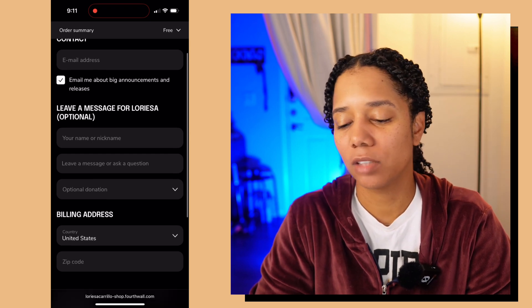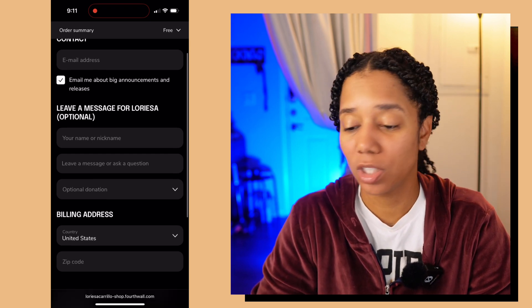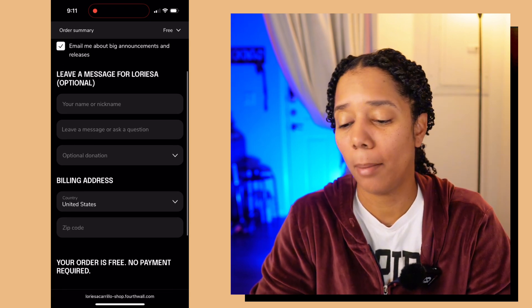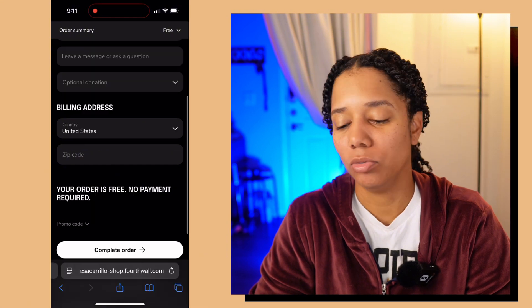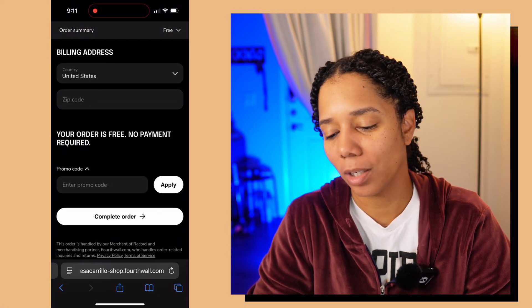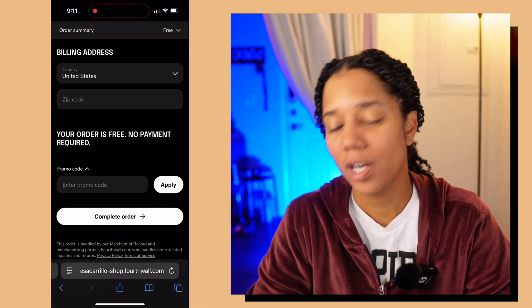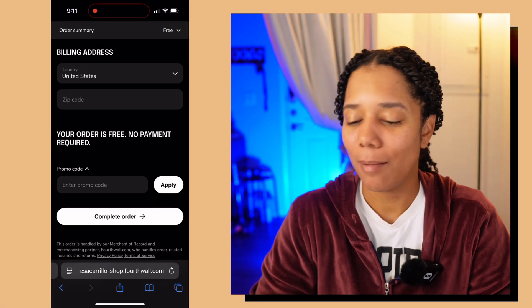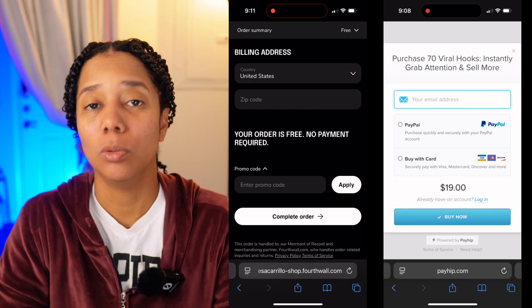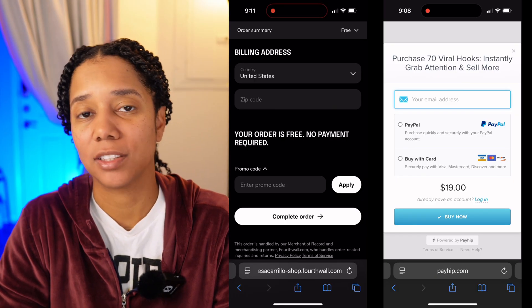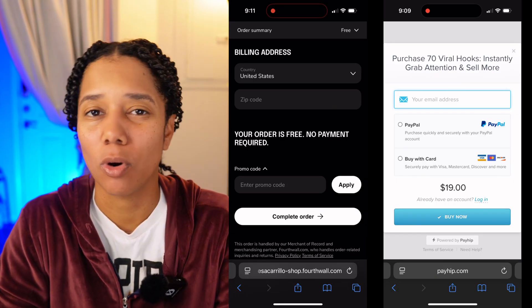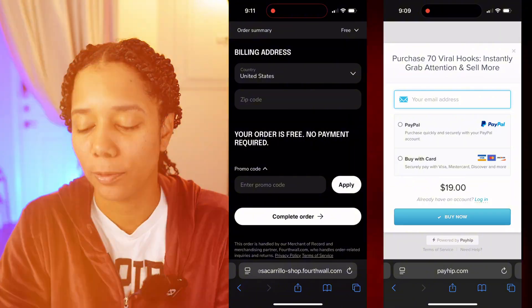They have the contact information, which is good — we need that. But then there's an optional message field you don't need, the billing address, and then you have to go and complete the order. It's just a lot more steps compared to Payhip. You want it to be as fast as possible, and that's why I like Payhip more than Fourthwall right now.